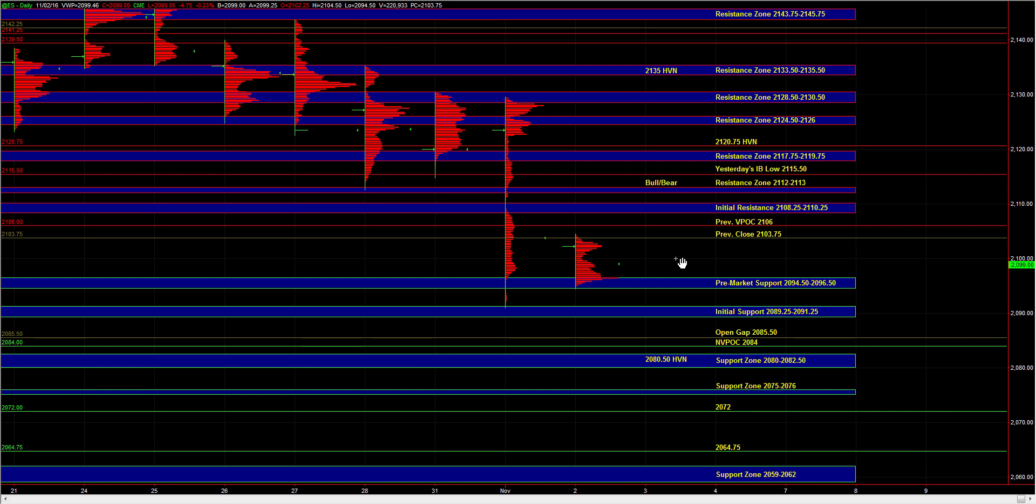These are all larger time frame areas of support. And given that this morning, there aren't really any major economic reports out, we have the Fed announcement out at 1pm Central Time, it's unlikely that we're just going to continue slicing right through some pretty decent areas of support.